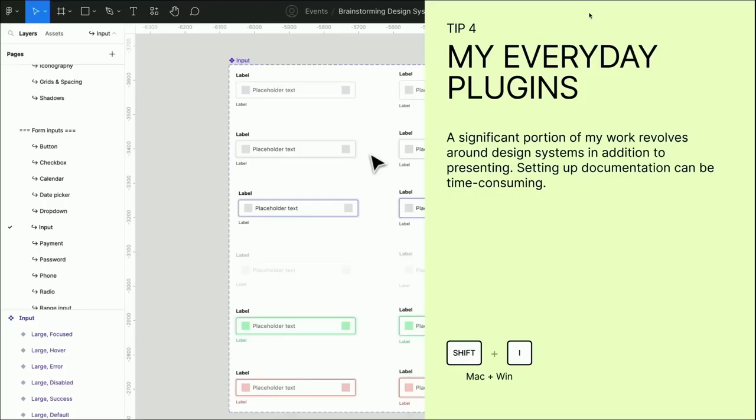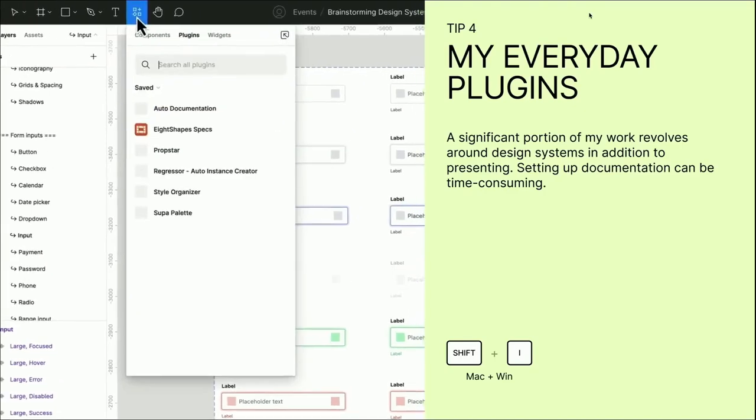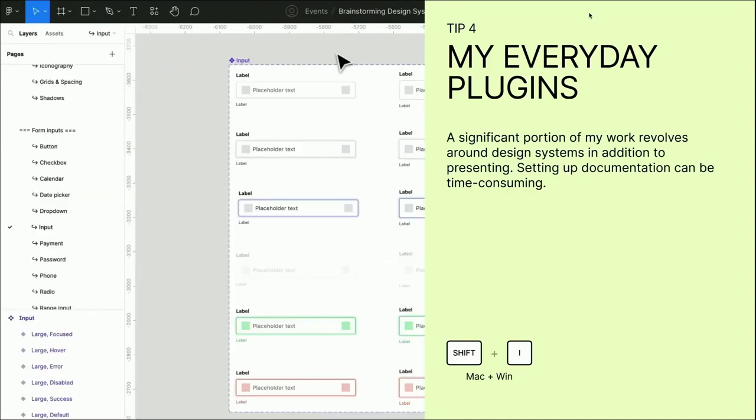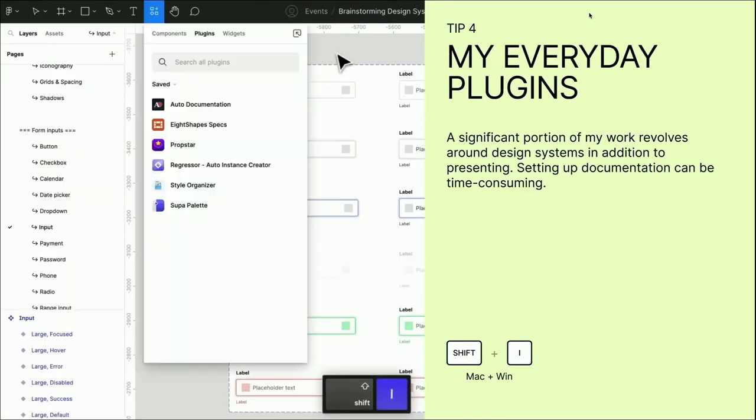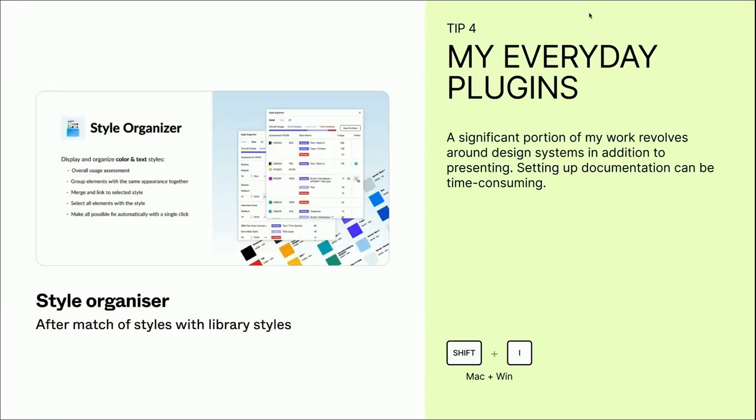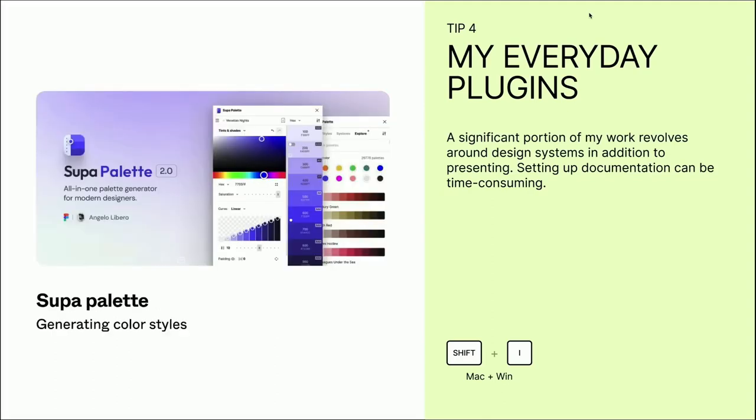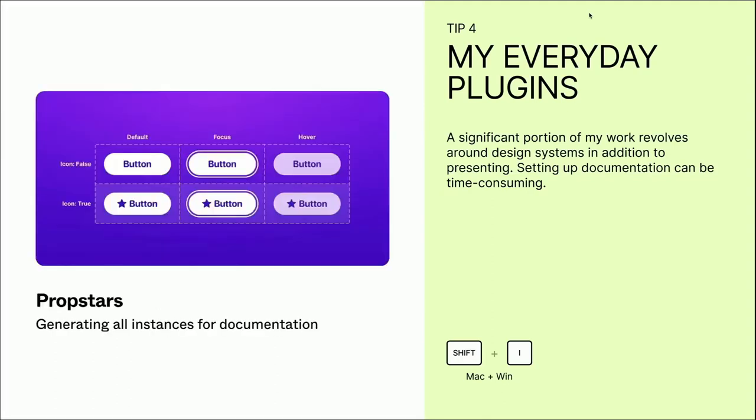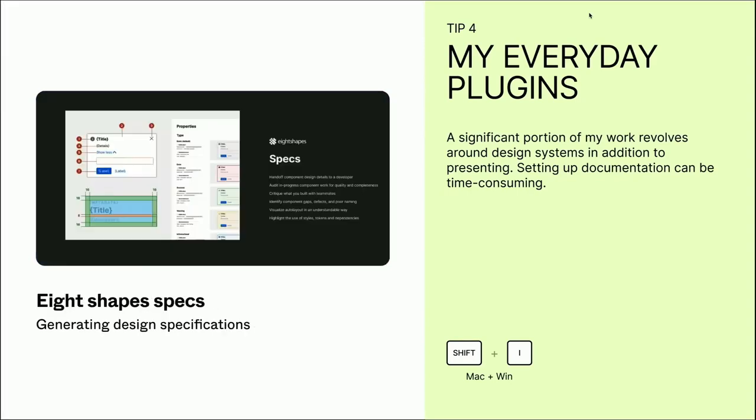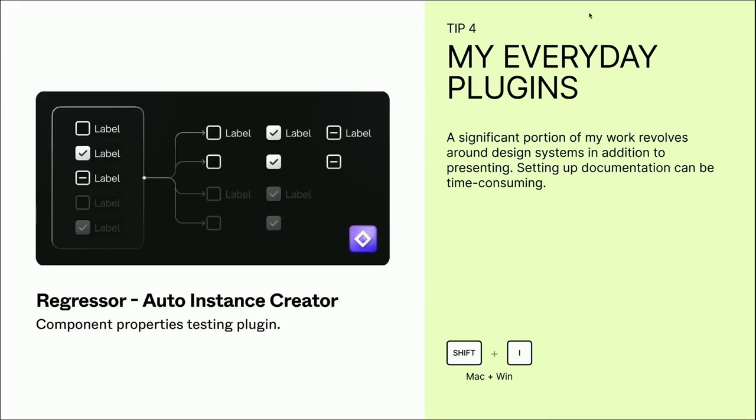A significant portion of my work, my daily work, relies on writing documentation besides presenting—writing documentation for the design system, and it can be time consuming. Again we have a glitch, but it doesn't matter, I will talk on and on. To access our plugins, you can go to the resource tab or use a shortcut shift I to access the plugin list. This is the list of plugins that I'm using. I often rely on several plugins like StyleOrganizer, SuperPallet, PropStar, AutoDocumentation, H-Shape Specs, and of course Regressor. I think my fellow colleague Christina will talk more about H-Shape Specs in her talk.